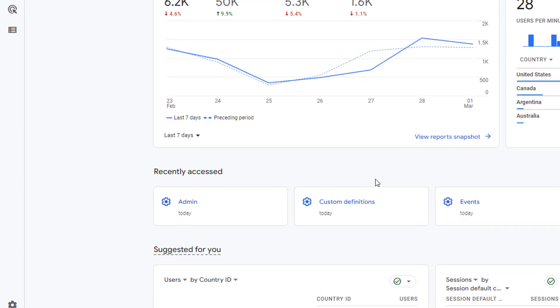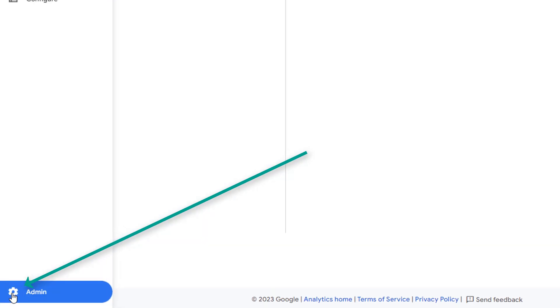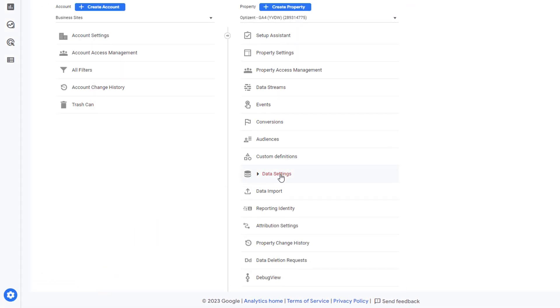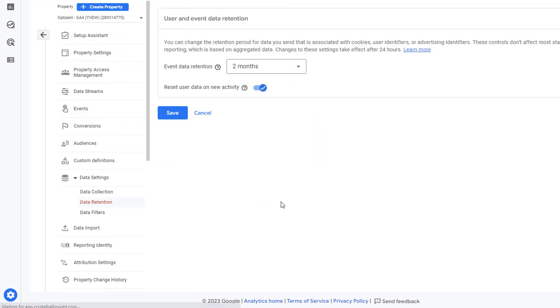In order to get to that setting, click on Admin, and then click on Data Setting and Data Retention.